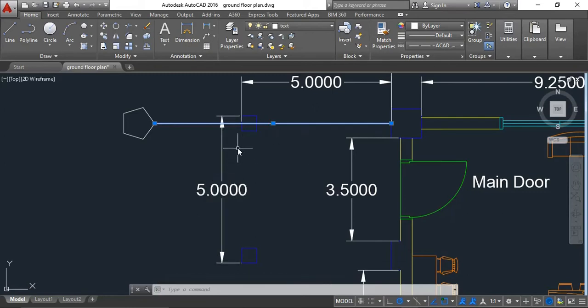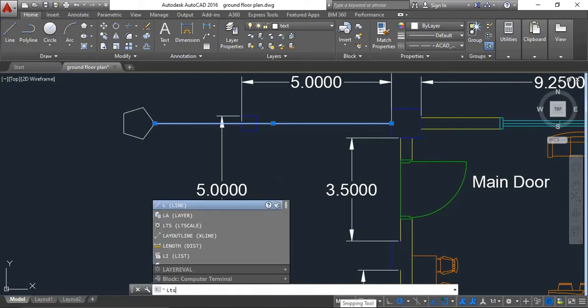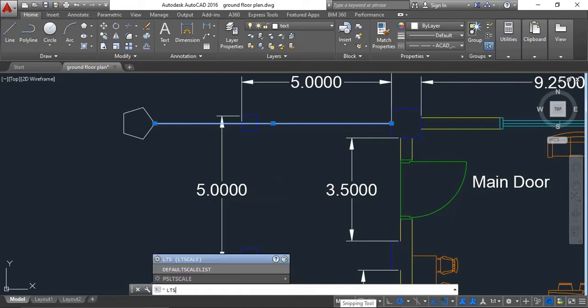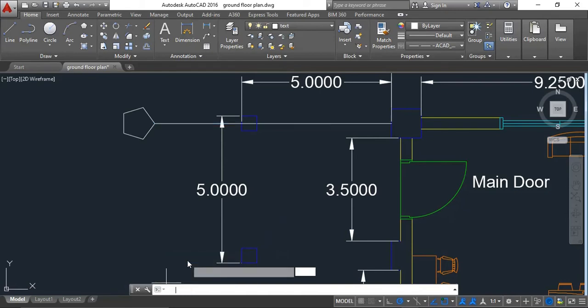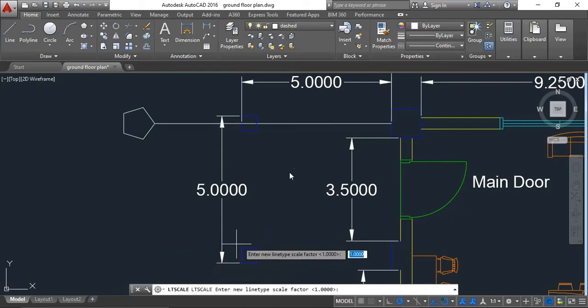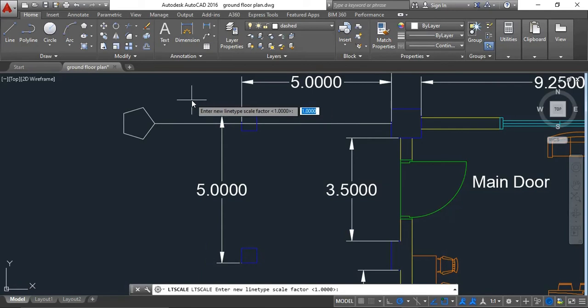How to decrease that spacing? Just type LTS in the command line and hit enter. For the scale, change the value to 0.05.